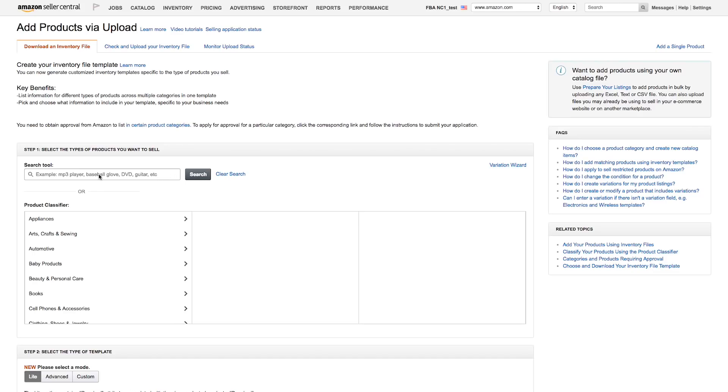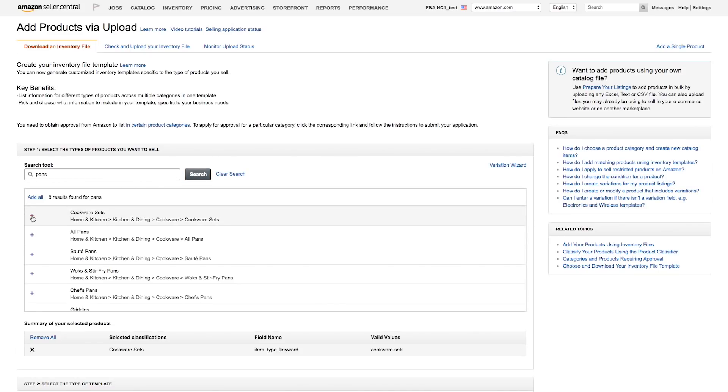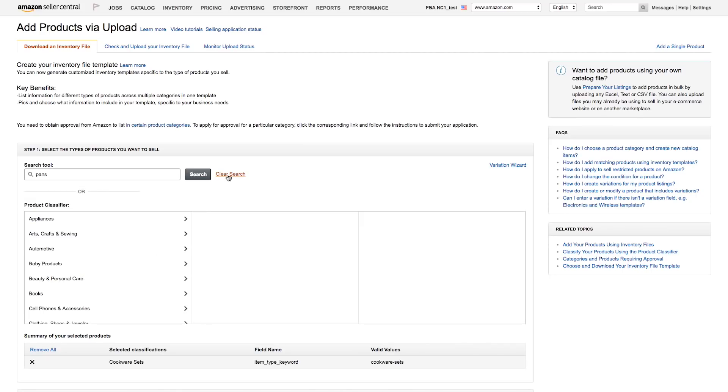When using the search function, make sure the result you select is in the appropriate classification path. To select it, click the plus sign on the left-hand side of the row. If you don't see what you're looking for, try hitting Clear Search and searching for another term, or try navigating through the options in Product Classifier.